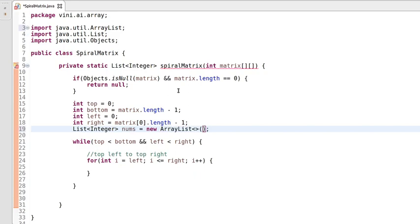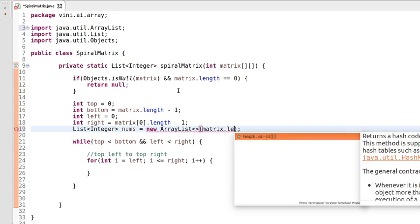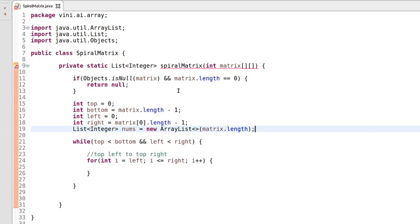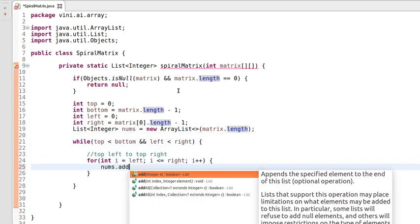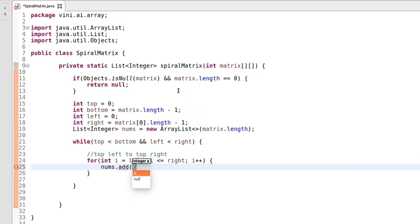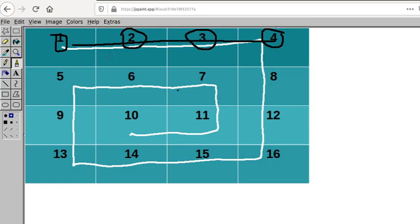To collect elements I'll be using an integer list called nums. The size will be the total length of the matrix — it is good convention to initialize your list as per your requirement. So we initialize the list equal to the size of the matrix. Inside this we will be collecting the elements. Top left to top right is done.